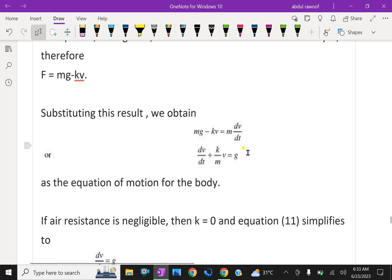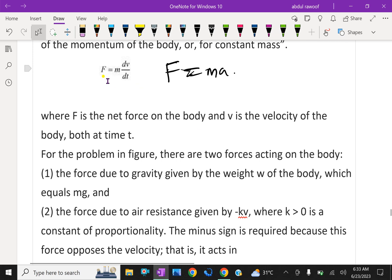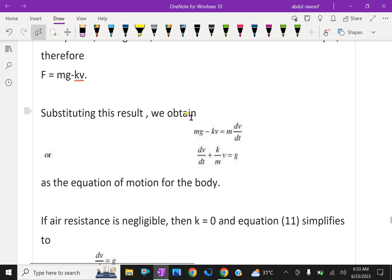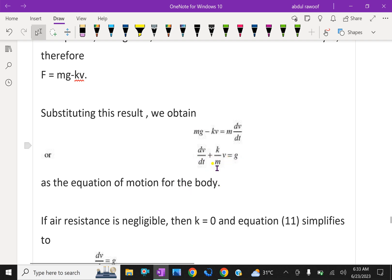Substituting this result into F equals m dv/dt, we write mg minus kV equals m dv/dt. Now divide throughout by m. So dv/dt plus (k/m)v equals g. This is the equation of motion for the body at any time t.